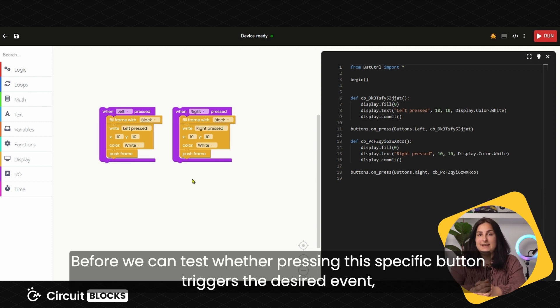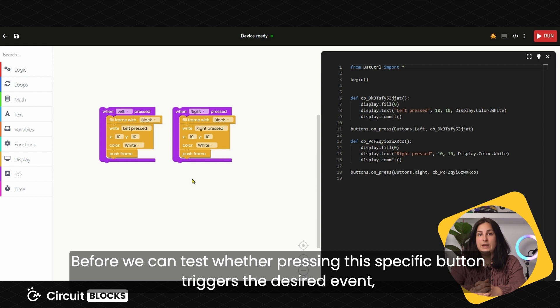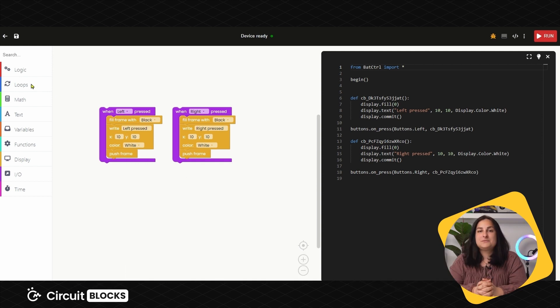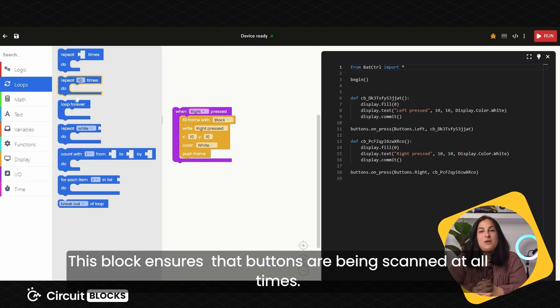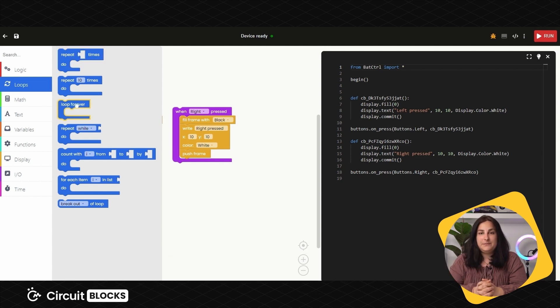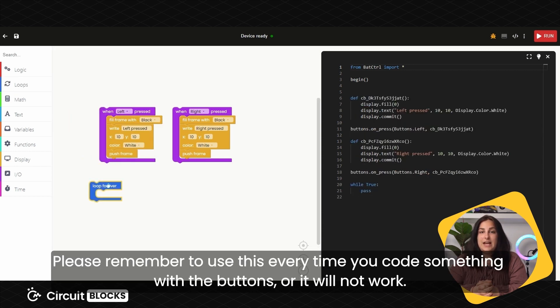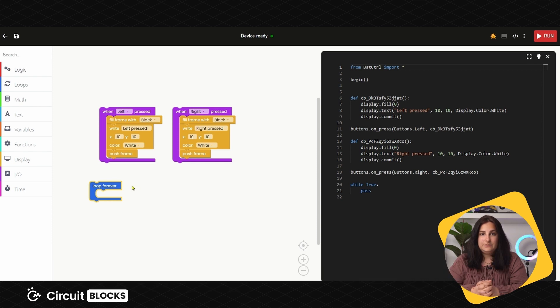Before we can test whether pressing this specific button triggers the desired event, we need to find the Loop Forever block. This block ensures that buttons are being scanned at all times. Please remember to use this every time you code something with buttons, otherwise it won't work.